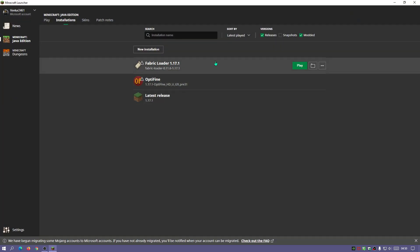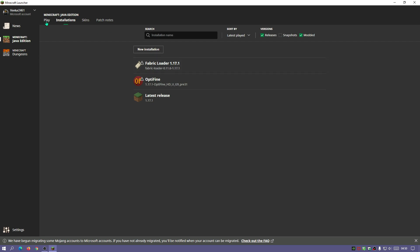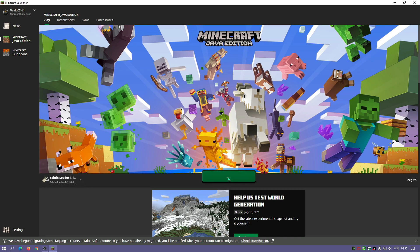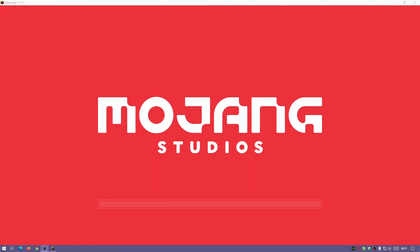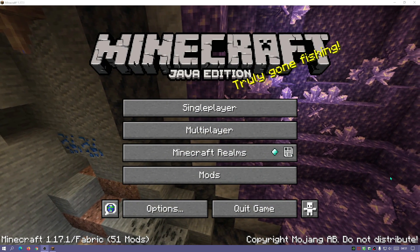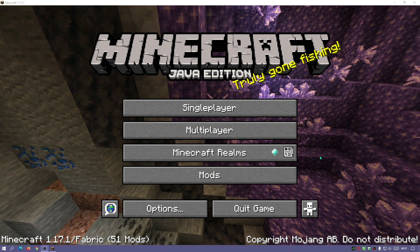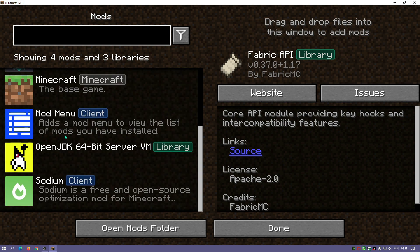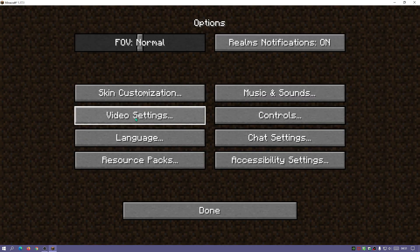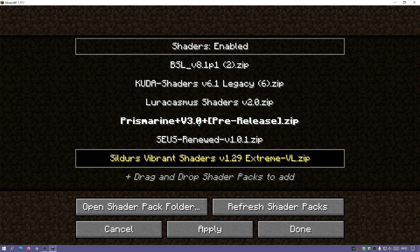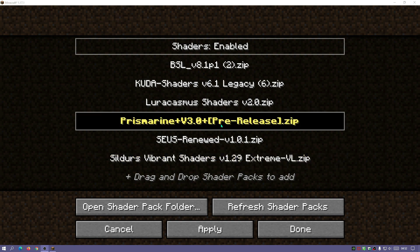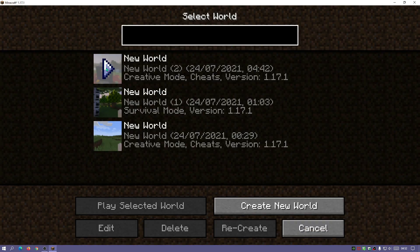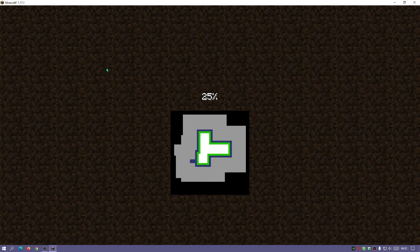Go back to the launcher, highlight Fabric Loader, and click the Play button — or go to the Play section, make sure Fabric Loader is selected in the dropdown, and click Play. Once the game loads, click on Mods and you can see Fabric API, the Iris client, Mod Menu, and Sodium. Click Options, go to Video Settings, click Shader Packs, select the Prismarine shader zip file, click Apply, then click Close, and go back into your game.